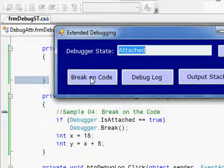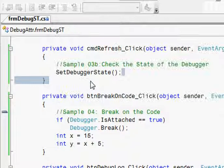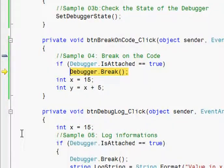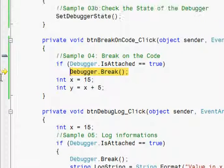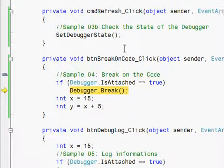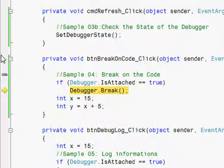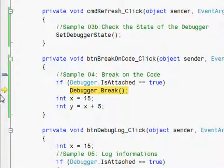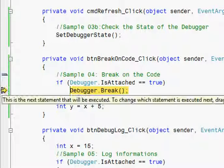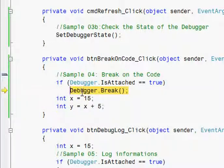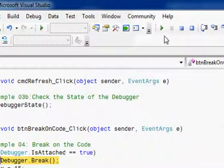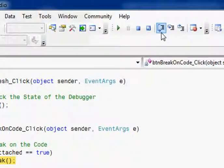The debugger is attached and I am clicking break on code. You see, we are directly coming to this debugger.break, and without the breakpoint, the execution halts at this line. From here you can actually start the debugging.